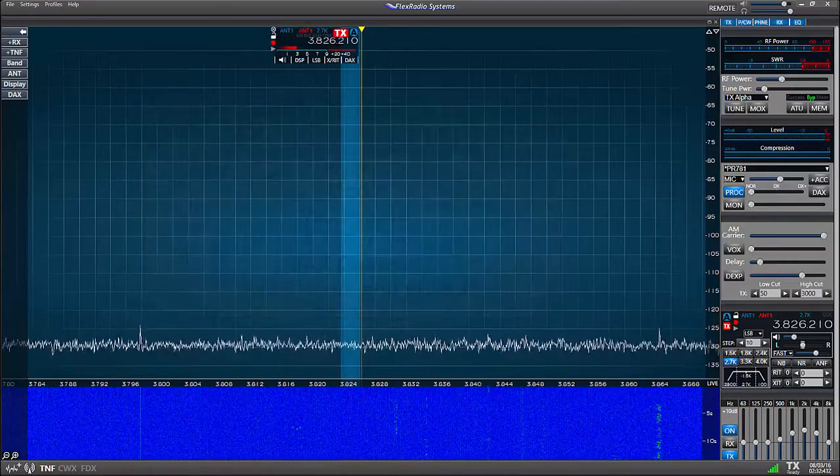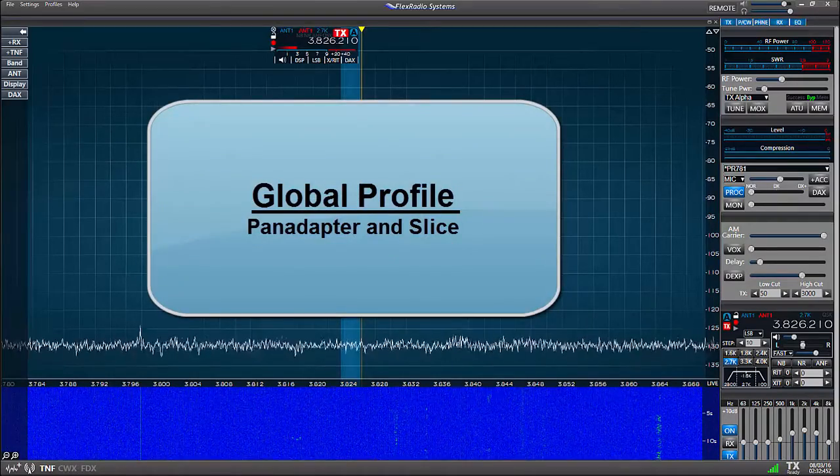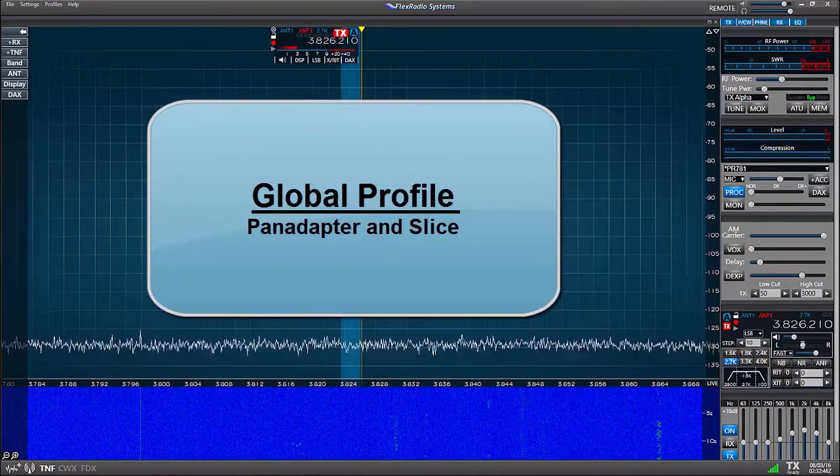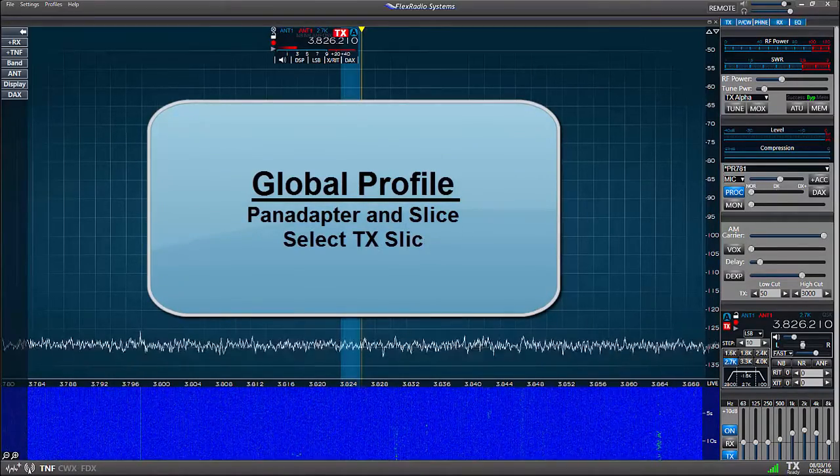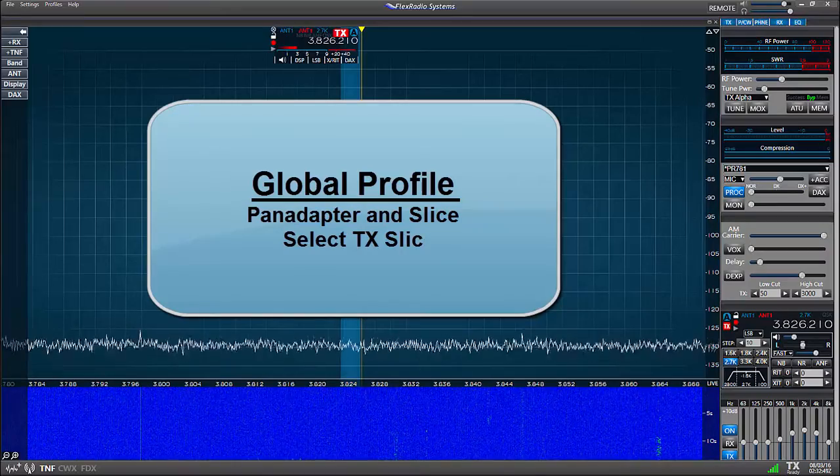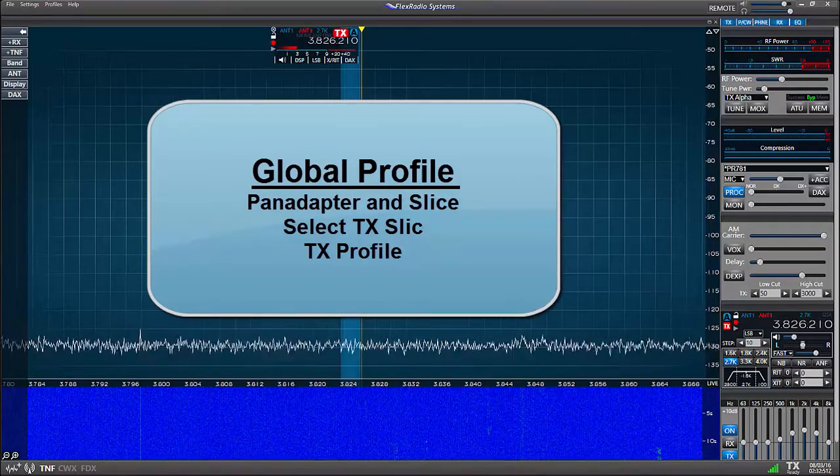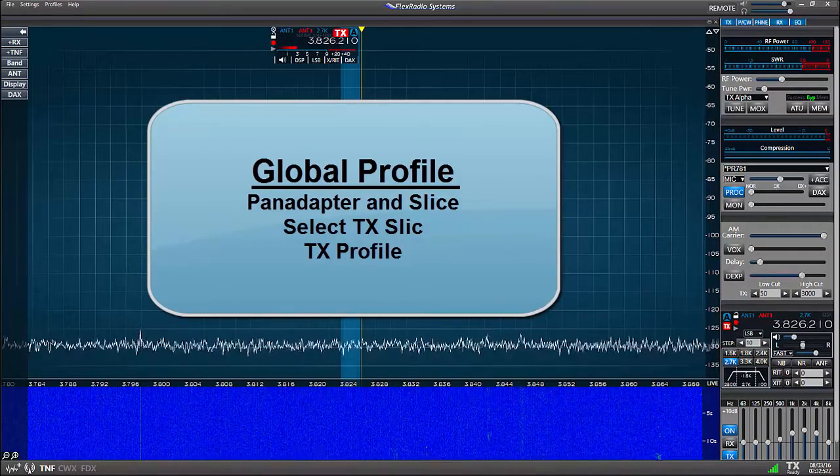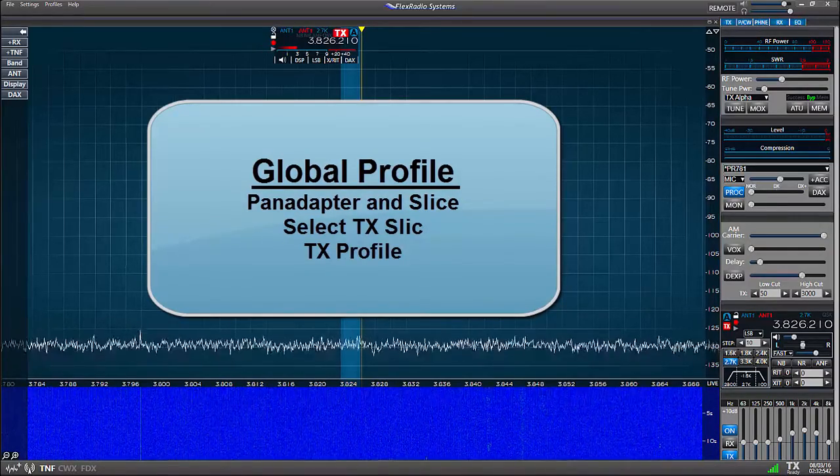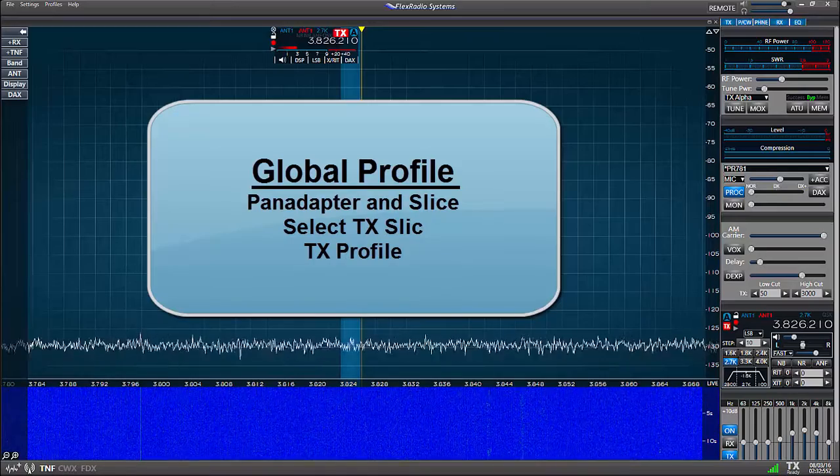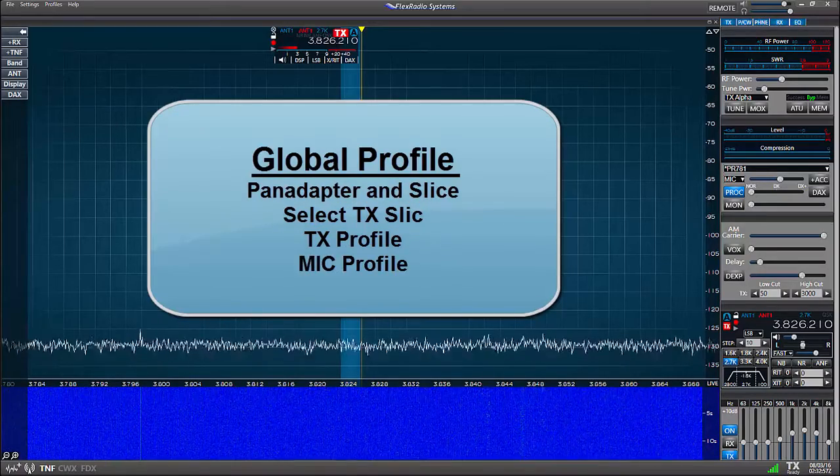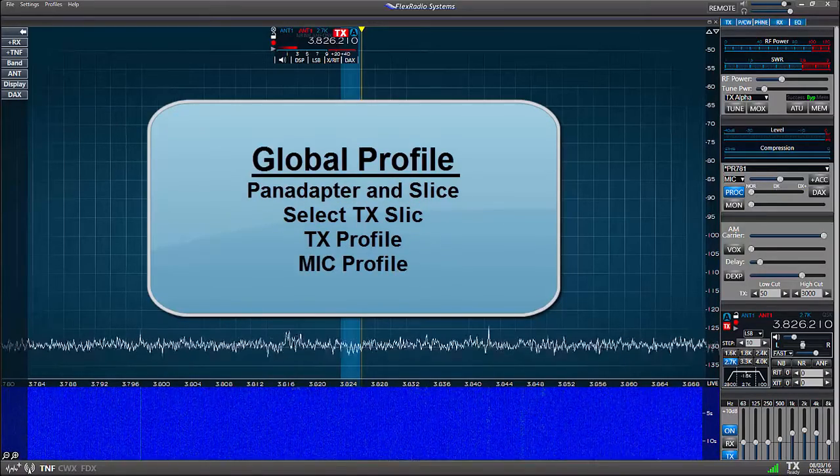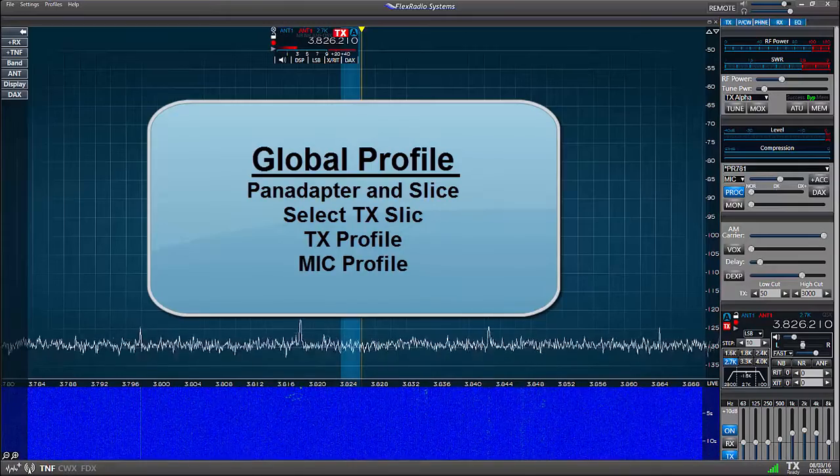When you load a global profile, it'll call up a pan adapter and a slice, select the slice to control the transmitter, call up a transmit profile which is associated to the slice's TX antenna and the mic profile.